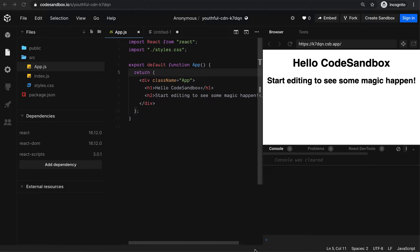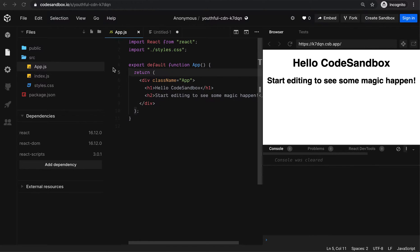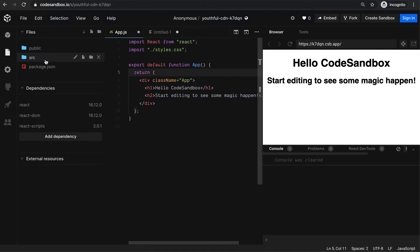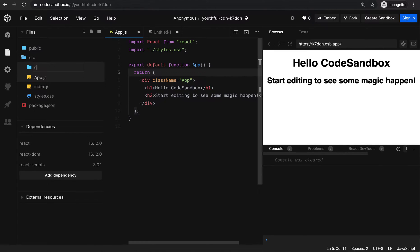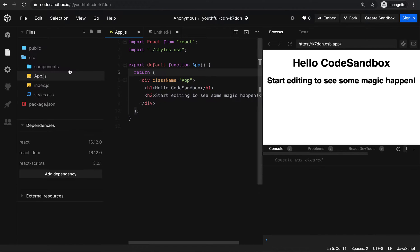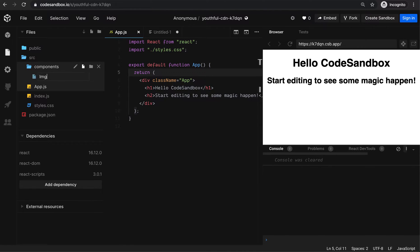I'm going to show you how to make a lazy loading image component. So just have an empty React application running in CodeSandbox. I'm going to use an image component.